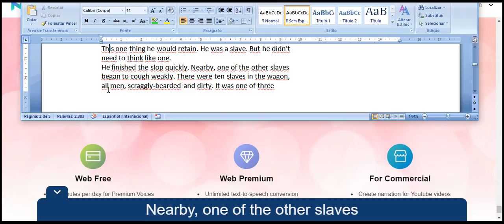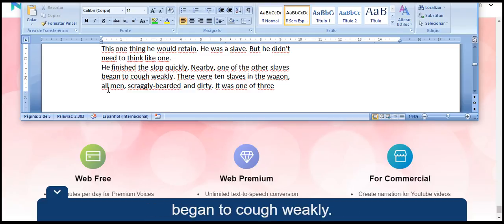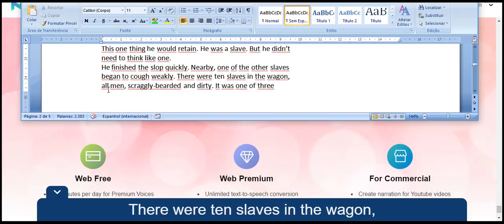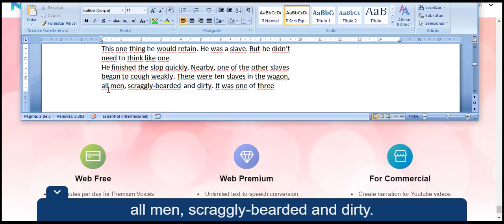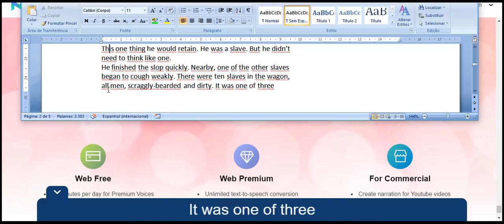Nearby, one of the other slaves began to cough weakly. There were ten slaves in the wagon, all men, scraggly bearded and dirty. It was one of three.